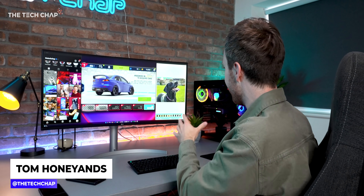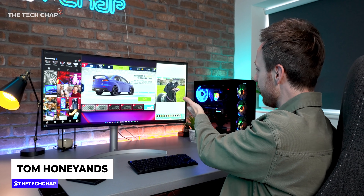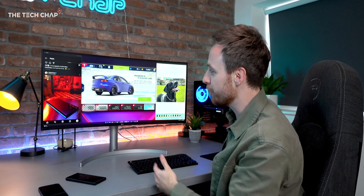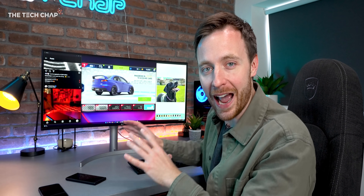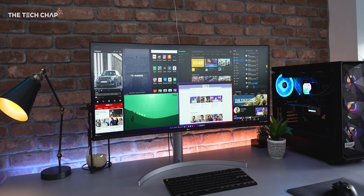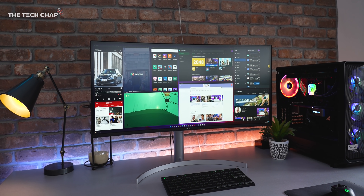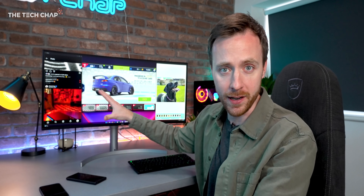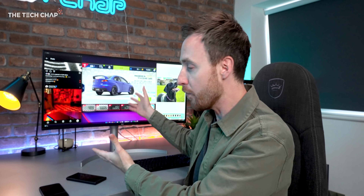Look at this. I am running Snapseed, I've got Asphalt 9, I've got Instagram running here — all Android 11 apps running side by side on my Windows 11 PC. I think even Doctor Strange would be in awe of my sorcery, and it is completely free. So how have I done this, and is it actually worth doing?